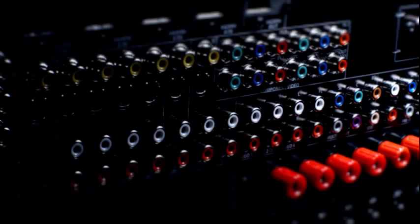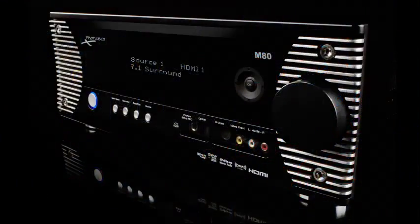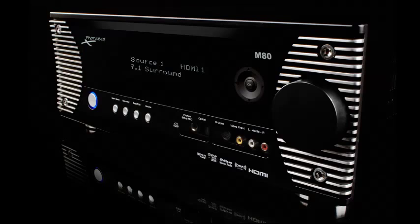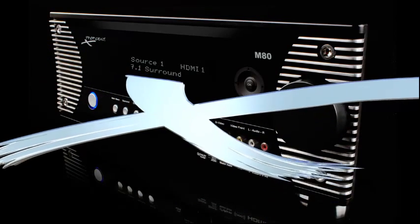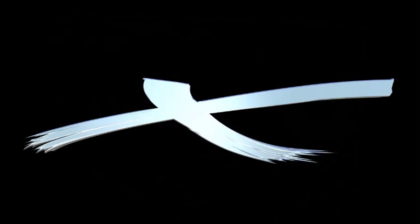When you connect the M80 to a set of Proficient speakers, you'll have the best surround sound you ever heard. And it's all quality built. Exactly what you'd expect from Proficient.